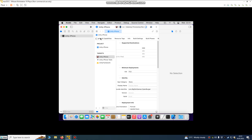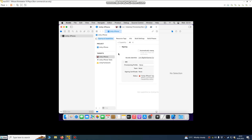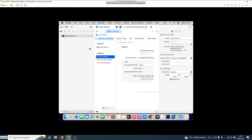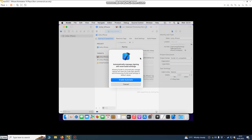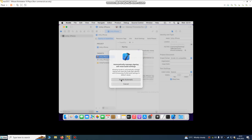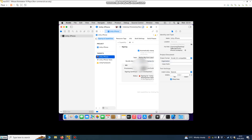After we have connected our iPhone for testing, we have a plug and play device. What we need to do is just go to Signing and Capabilities and click Enable Automatic, and sign with your Apple ID developer account.